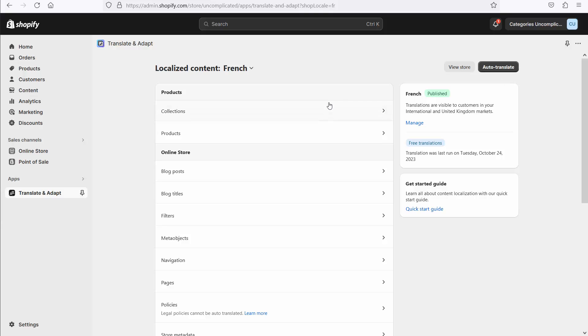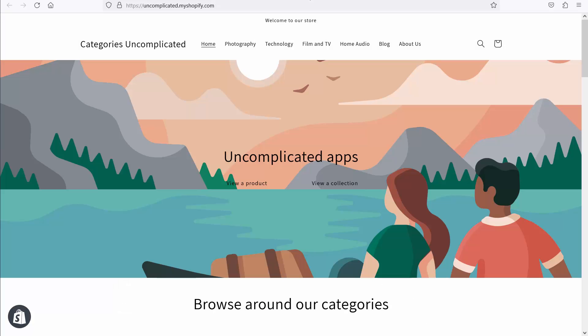These translations work on lots of different objects: collections, products, and so on. One of the things they work on is navigation, and that's really important for Categories Uncomplicated and Category Breadcrumbs.